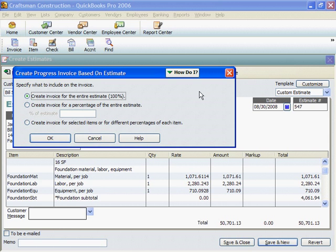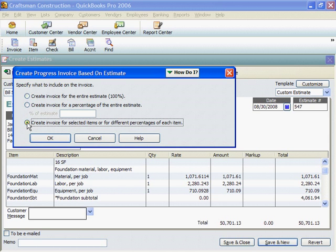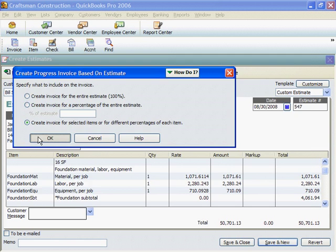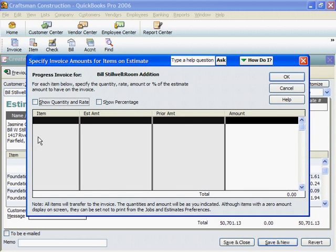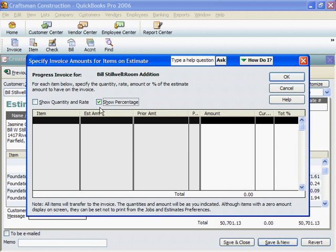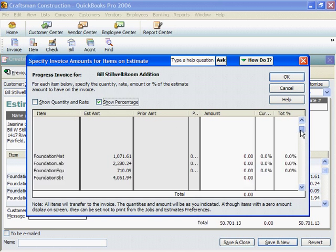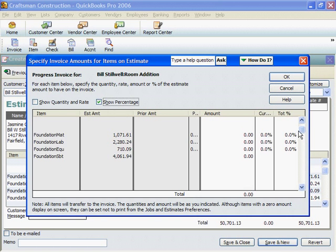We're writing an invoice for just the foundation, so I'll click to Invoice for Selected Items. We're billing for 100% of the foundation, so I'll select Show Percentage. The current percentage is 100 for all foundation costs.